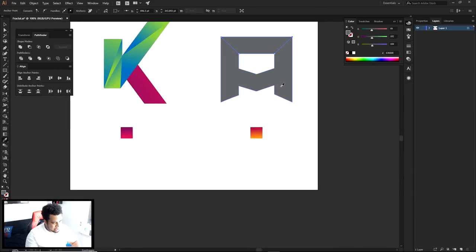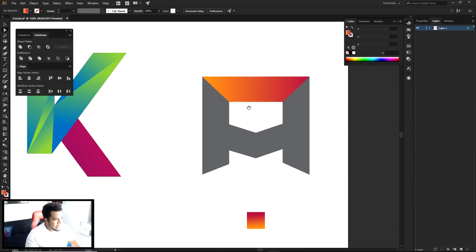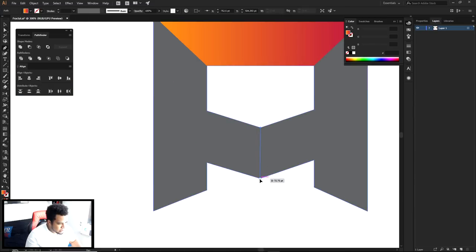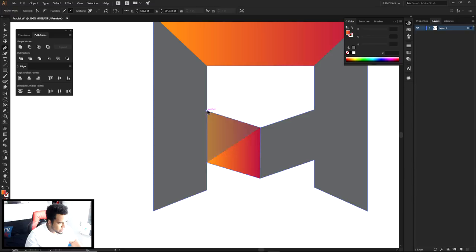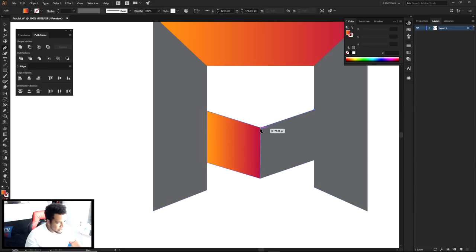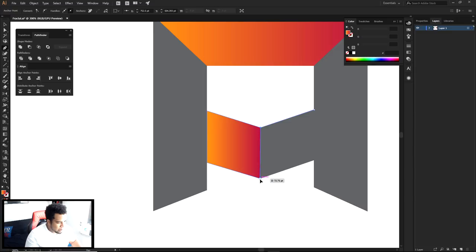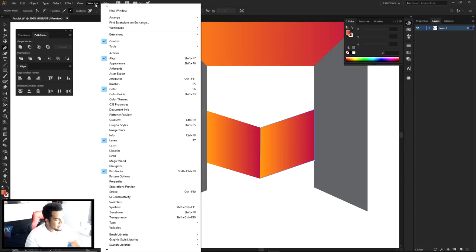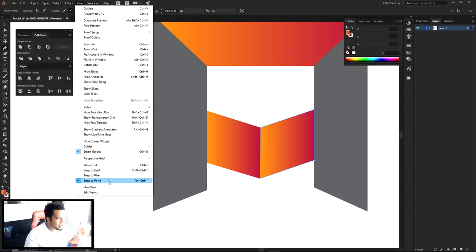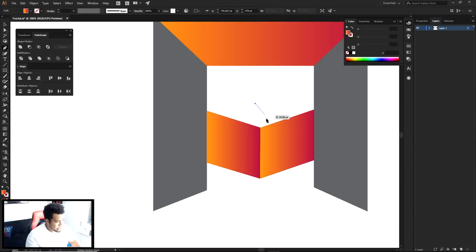Once you make the initial shape along that diagonal, press I to sample your gradient — or create your own if you don't have one saved. Throw the gradient on that shape. Then combine it and do the same on the other side. You'll see the word 'anchor' appear, which means you're snapping to that anchor point. If you don't have this, go to View > Snap to Point, or press Alt + Control + your bracket key.